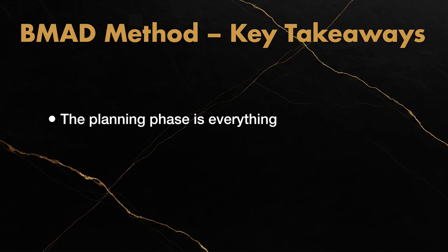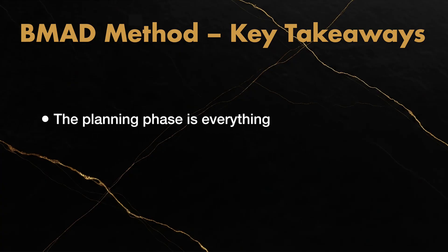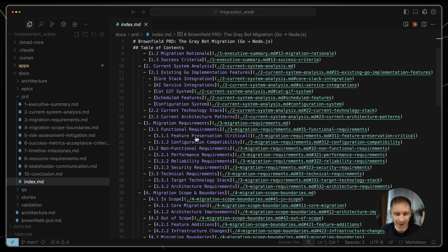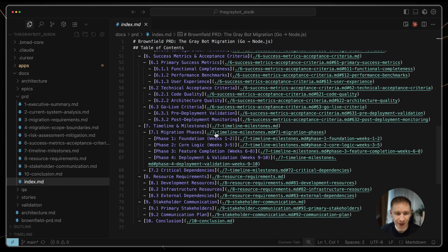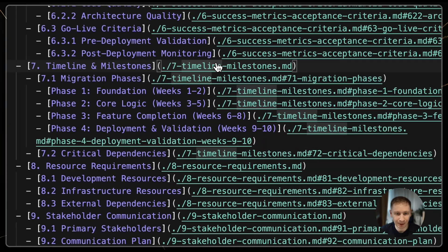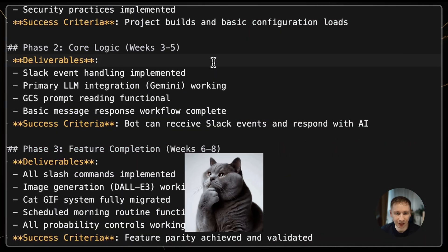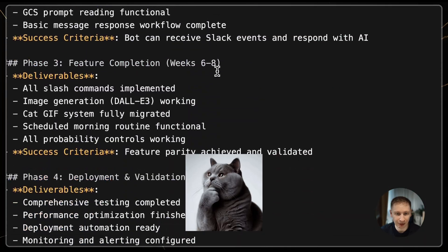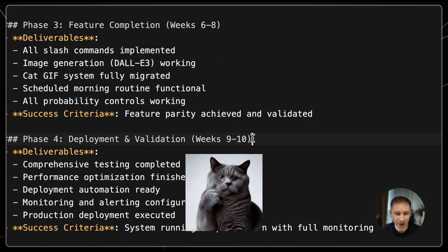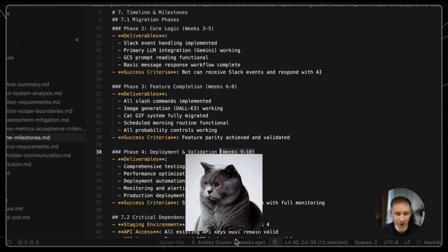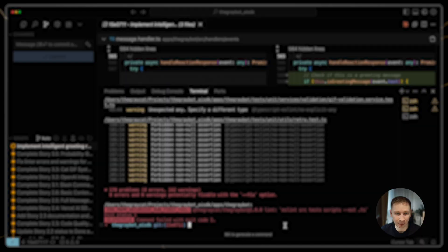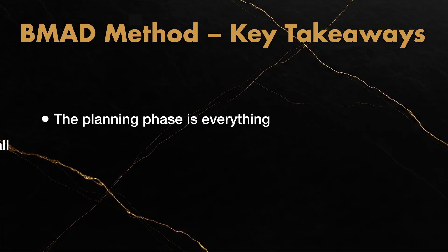Number one: The planning phase is everything. You cannot be lazy here. You must read every line the PM and architect generate and keep refining it until it's exactly what you want. This is where you prevent most of the problems later on.